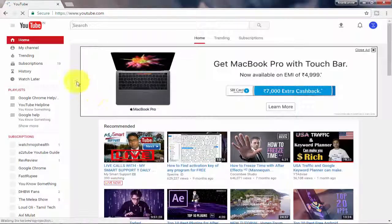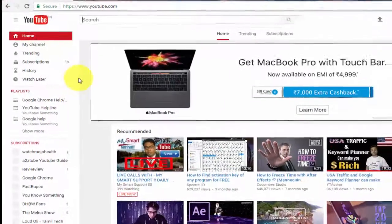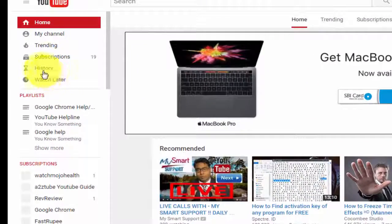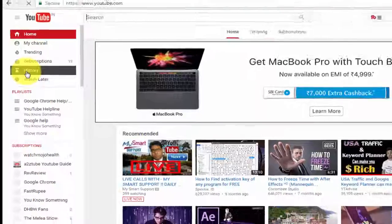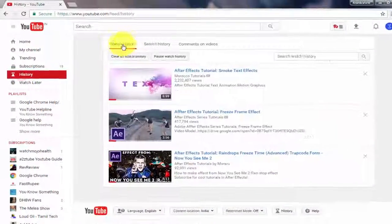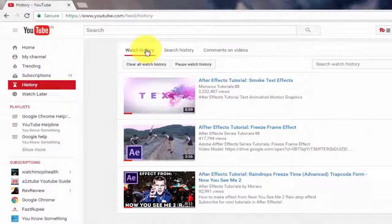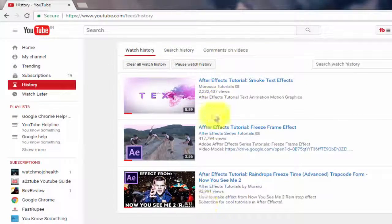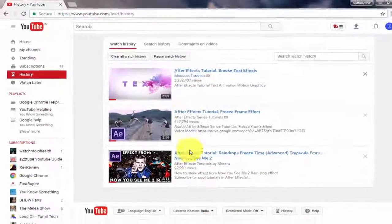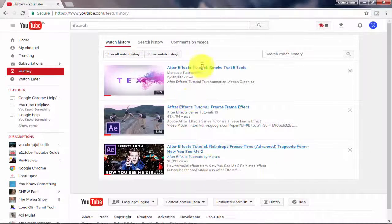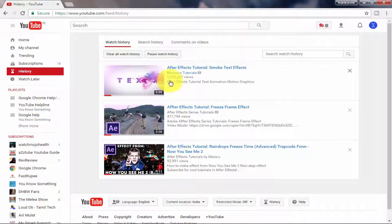After signing in to your YouTube account, on the left side corner click on History. Here, under Watch History, you can see all the videos which you have watched in YouTube. This is how we see our watch history in YouTube.